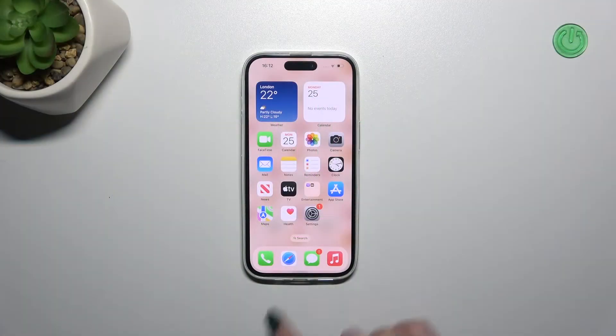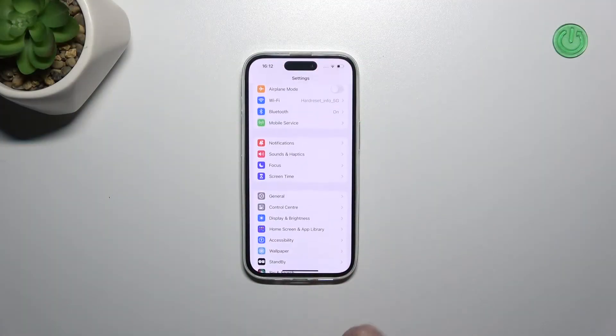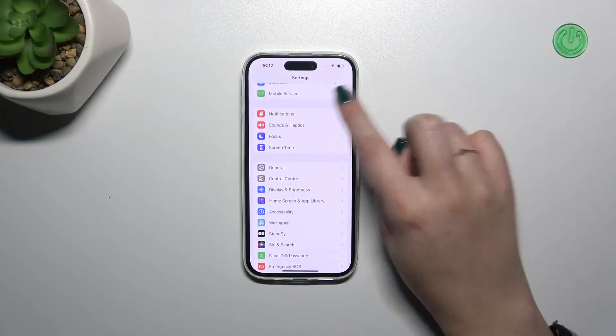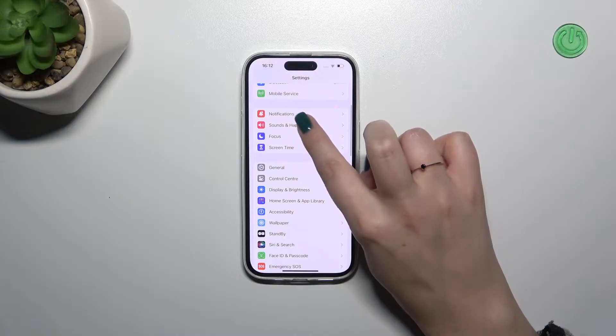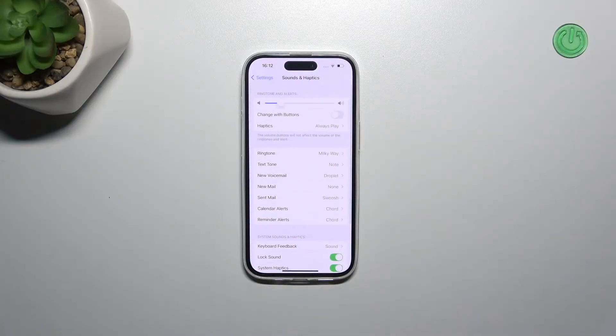So let's start with opening the settings and here we have to scroll down just a little bit to find the Sounds and Haptics.